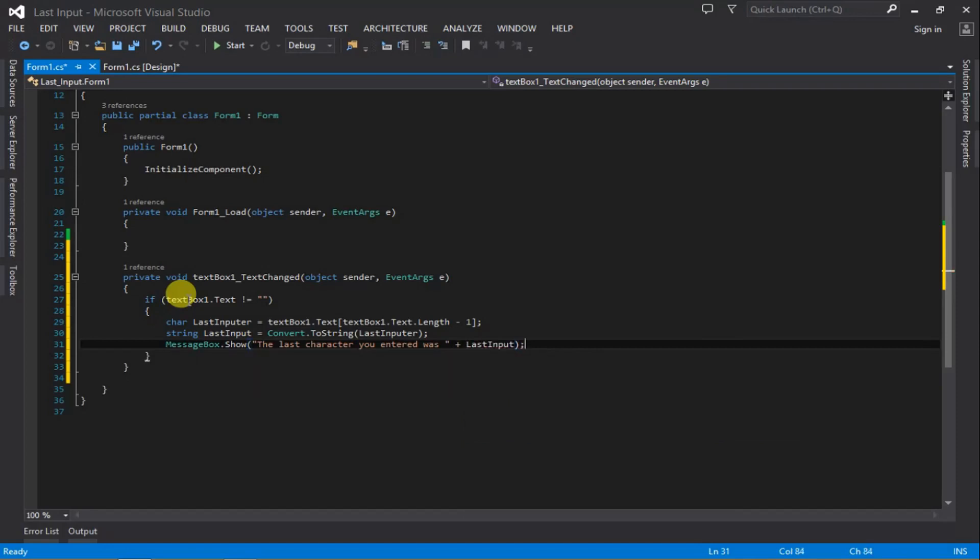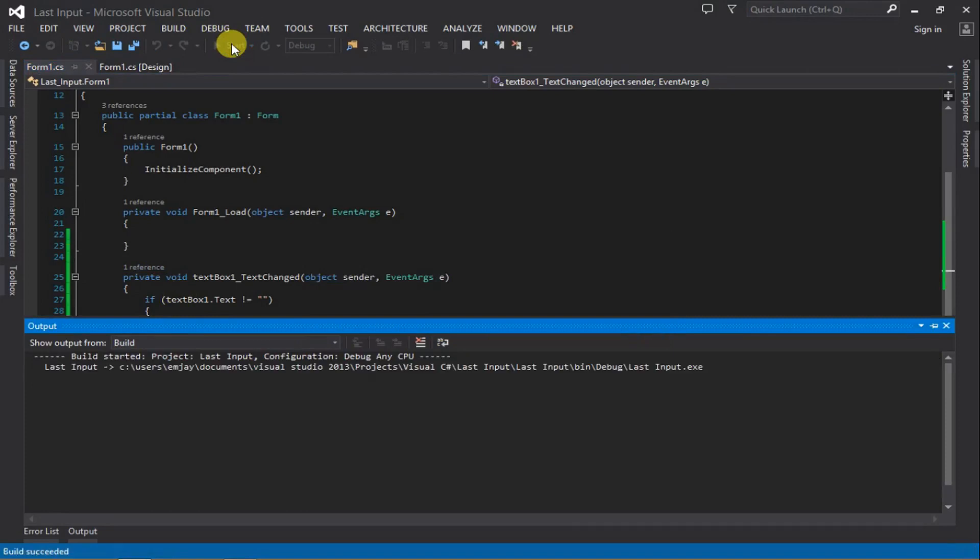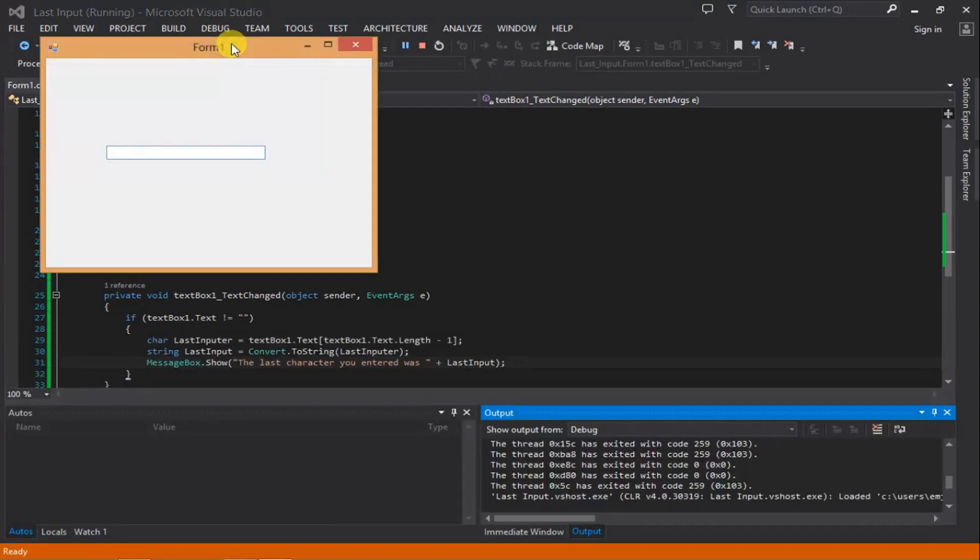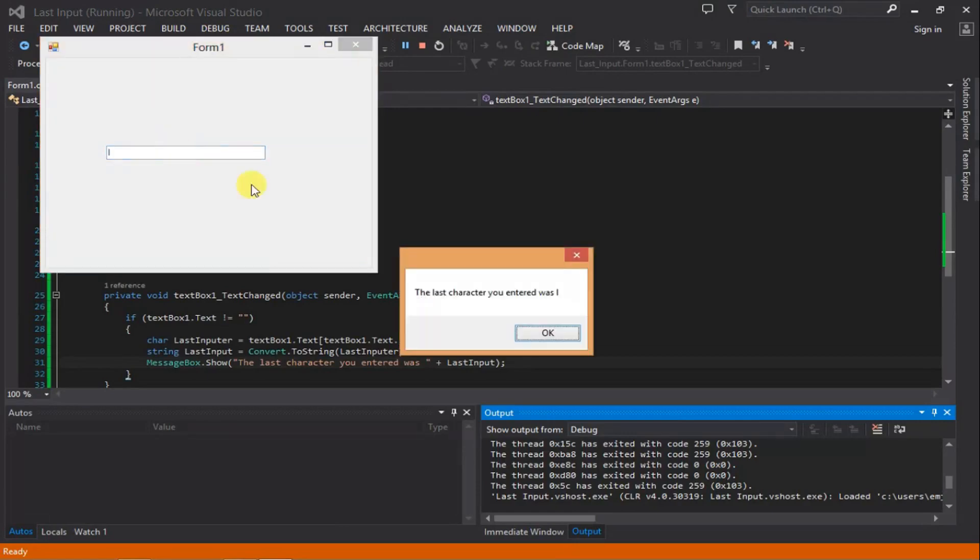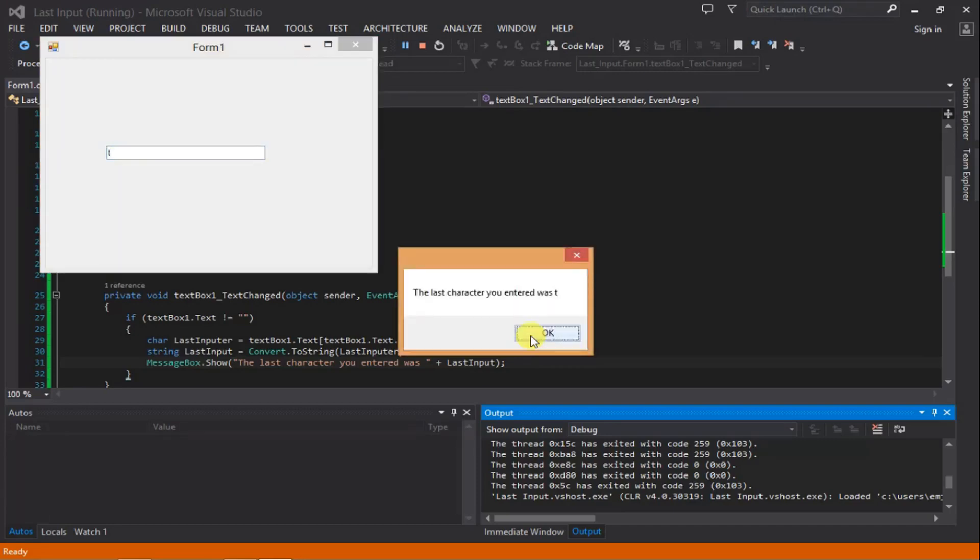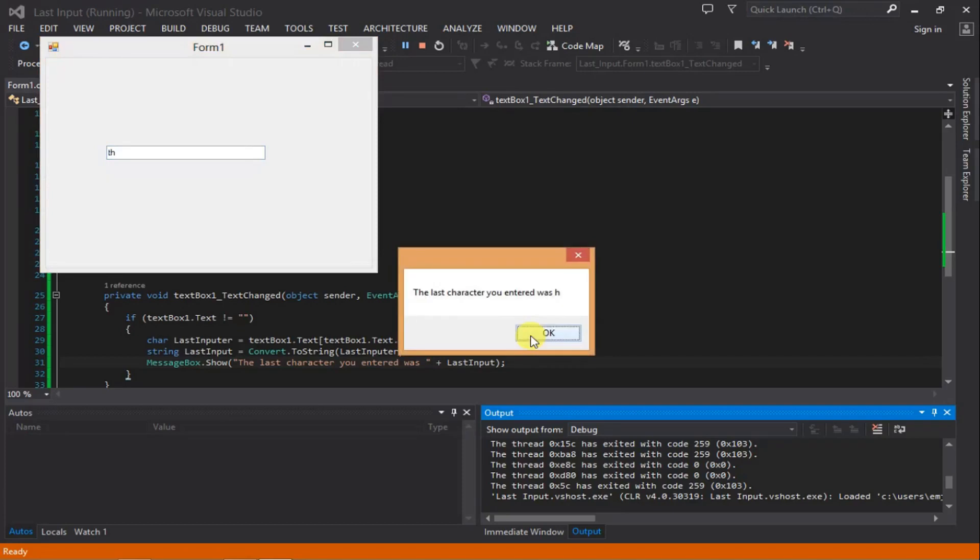Now we'll run the program. You can click F5 on your keyboard. Let's enter some characters. As you can see, I entered the key 'i' and it showed 'i', then I deleted that and pressed 't', 'h', 'a'.